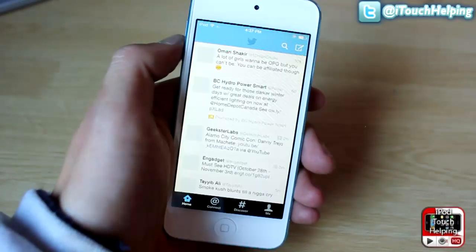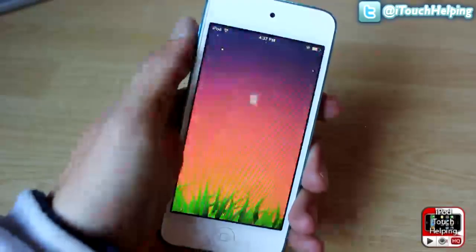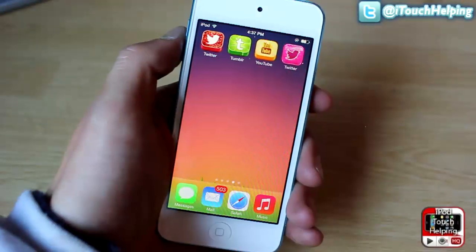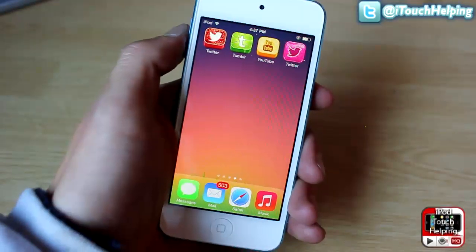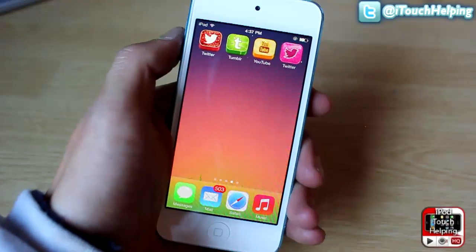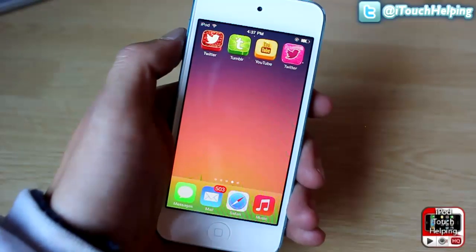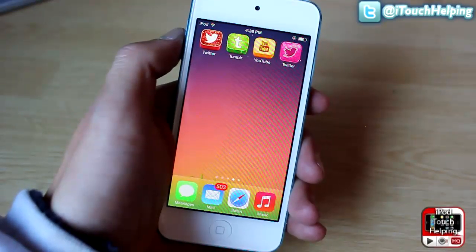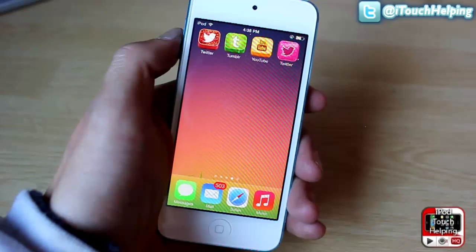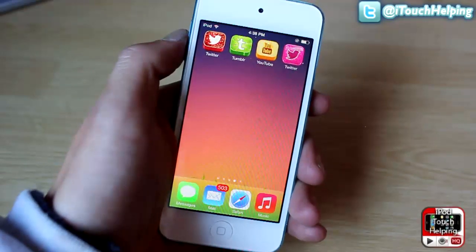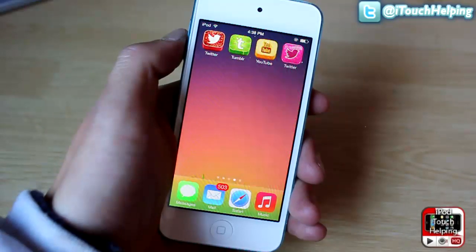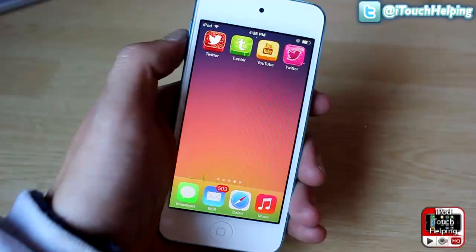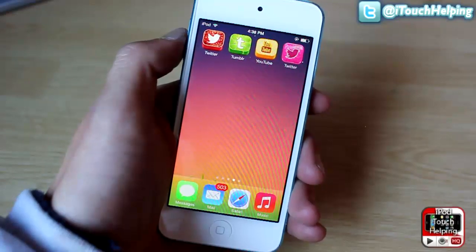But that's pretty much it guys. It's kind of a cool little app to download if you do want a little bit of customization without jailbreaking. Subscribe if you do want to see how to jailbreak your iOS 7 device when it does come out, because I will be making a video on that as soon as it comes out for you guys.